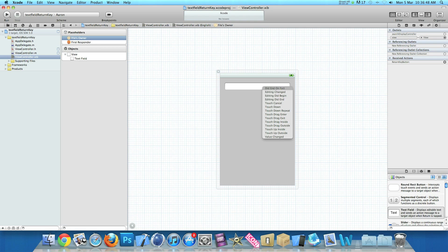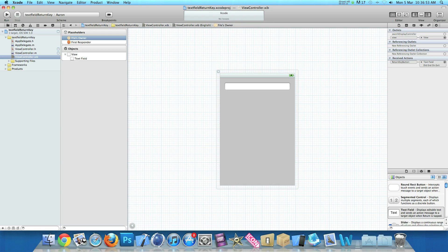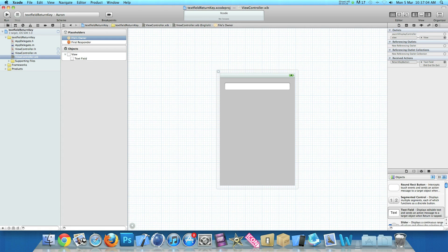But if it's selected did end on exit, this enables us to press the return key which hides the keyboard instead of just touching the text field. When you're adding your actions, just make sure you do did end on exit for you to be enabled to hide the keyboard with the return key.